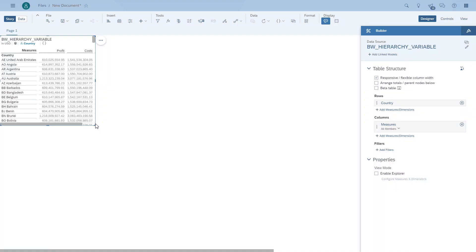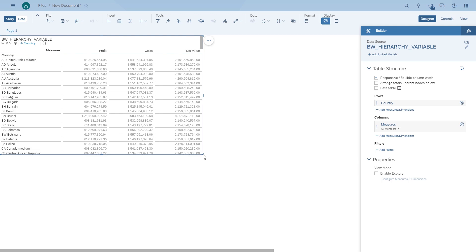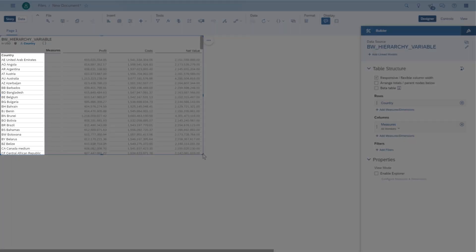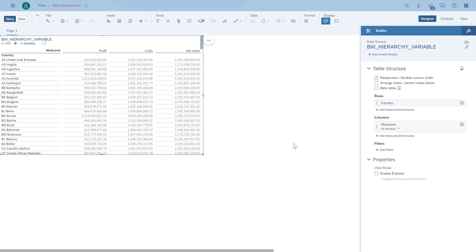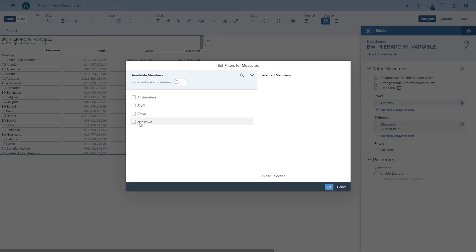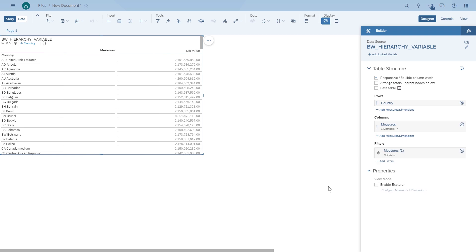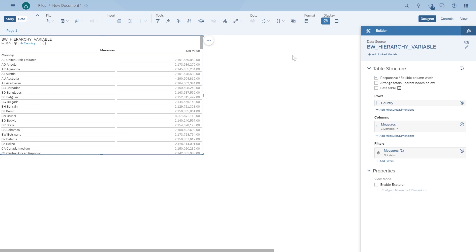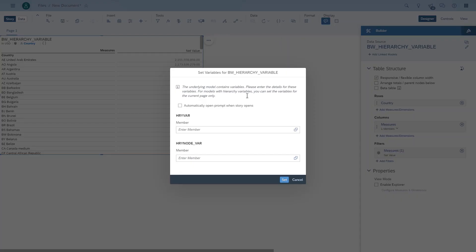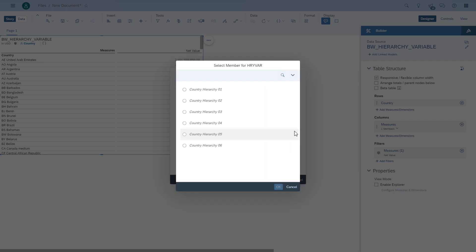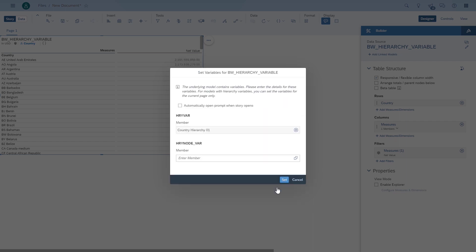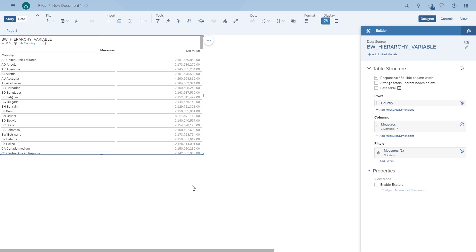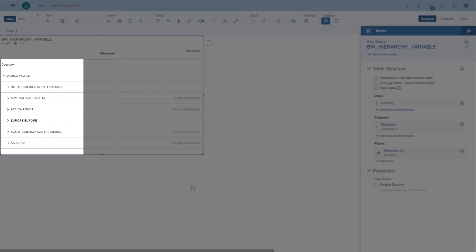We click Set and start building our table. As we can see, we have the dimension country and our measures. We don't need all the measures, so we're just going to filter it down to the net value. Because we didn't actually choose a hierarchy, we're being shown the flat representation. So if we now go in and bring back the variables, we can choose a hierarchy — let's choose hierarchy number one. We're not choosing any of the nodes yet. We click Set, and we can see now our table is changing and it's going to leverage the hierarchy.